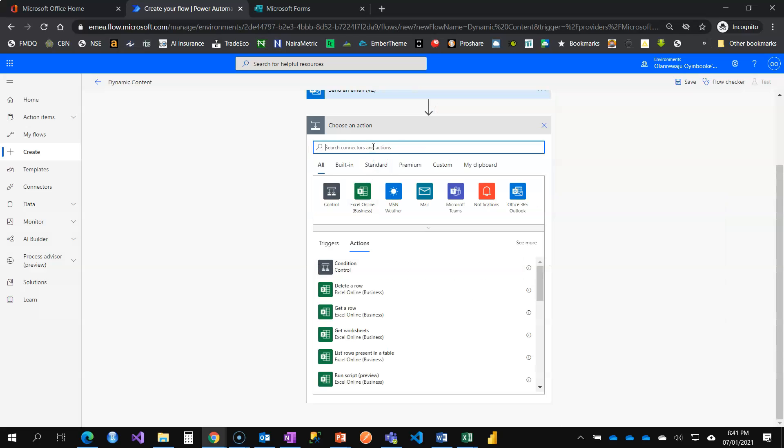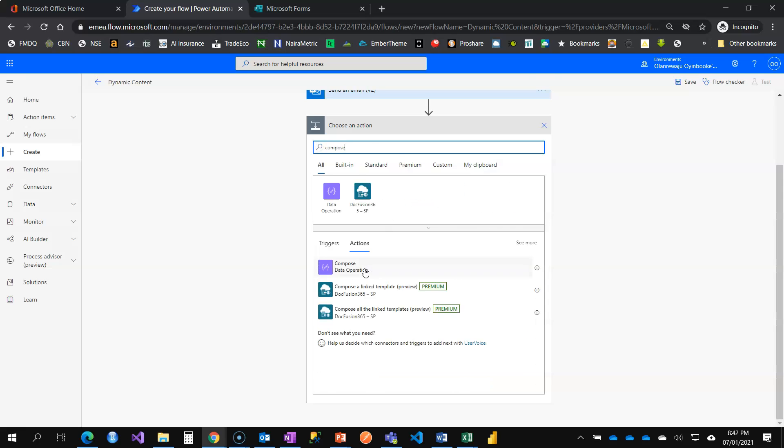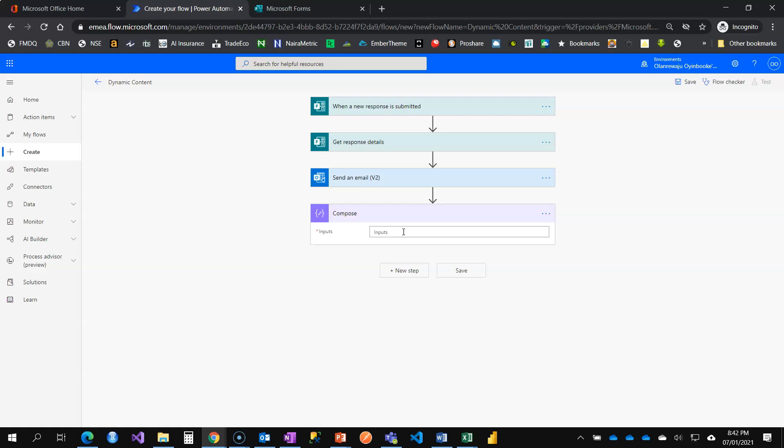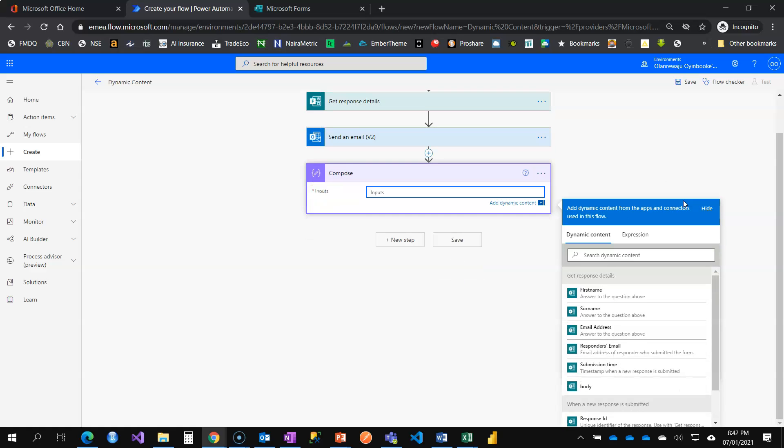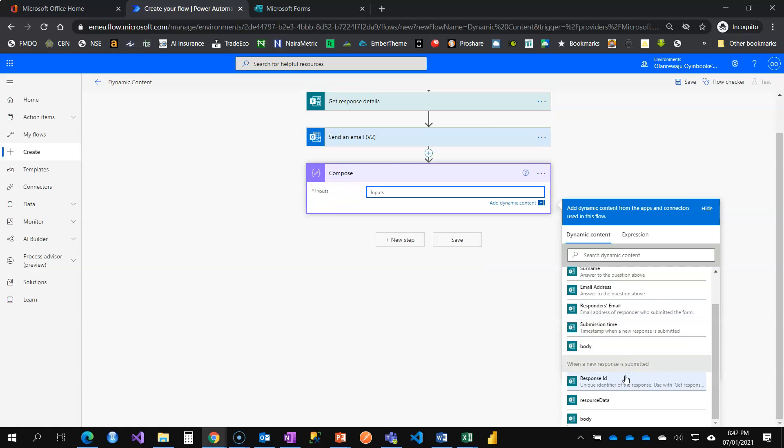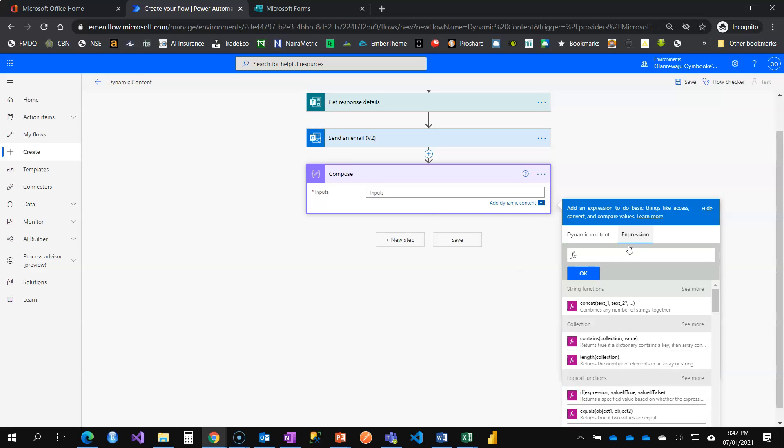Let us add another action card. Take, for example, I want to add compose variable, where I can show you, for compose, I want to be able to show you how to do expression. Do you see that right here, we have under compose, we have when a new response is submitted, and we also have get response details. These are the information available for us. But what I want here is, I want to combine the surname and the first name together.